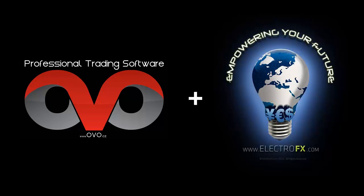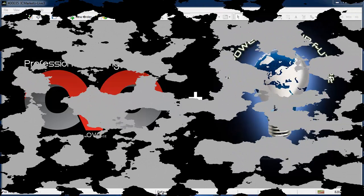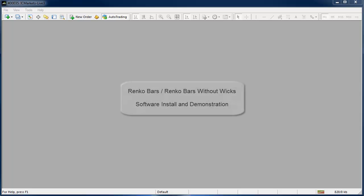Hi, Theo here from electrofx.com on behalf of ovo.cz. In this video we will be looking at professional Renko charting software and I'm going to demonstrate how to install and use it.